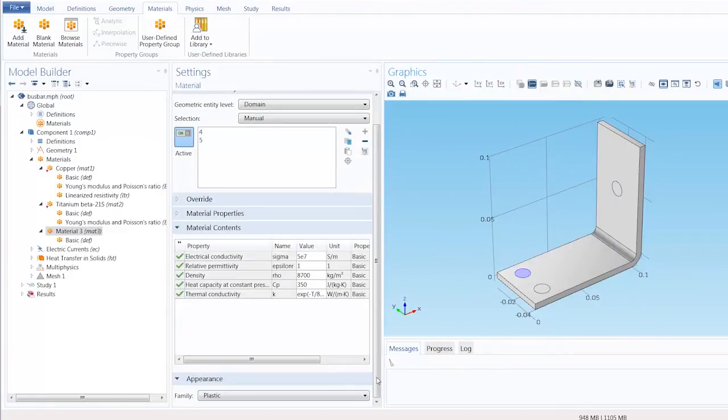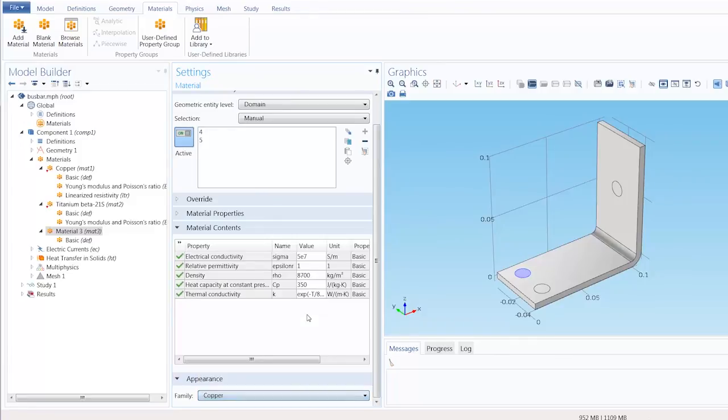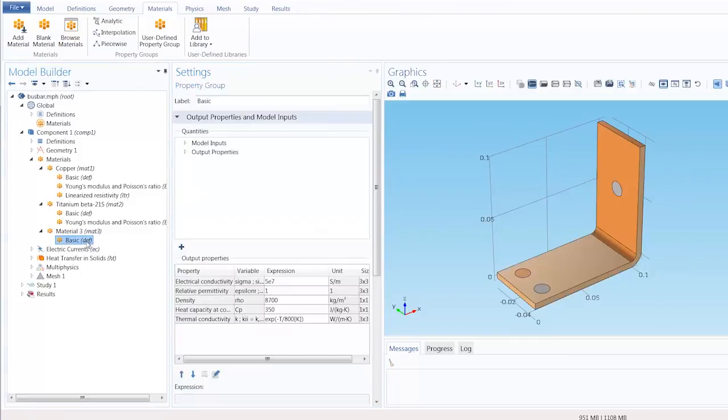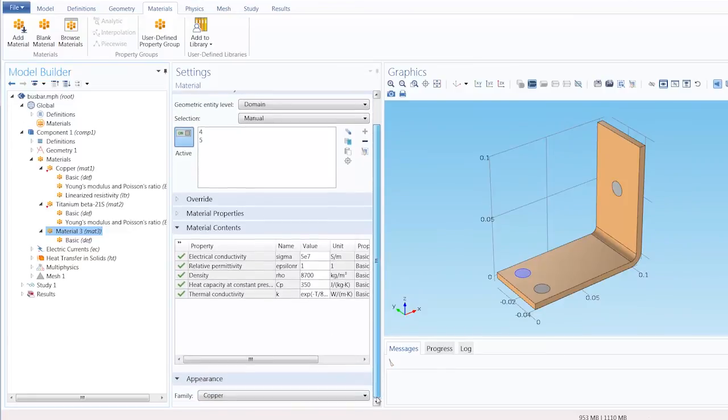So now we can choose from the several predefined appearances available, like copper, or we could define a customized appearance.